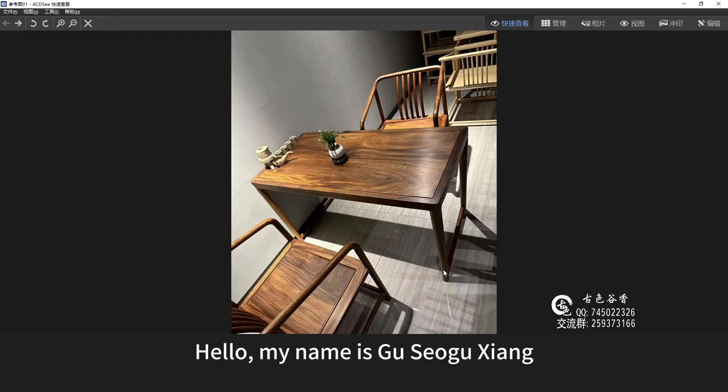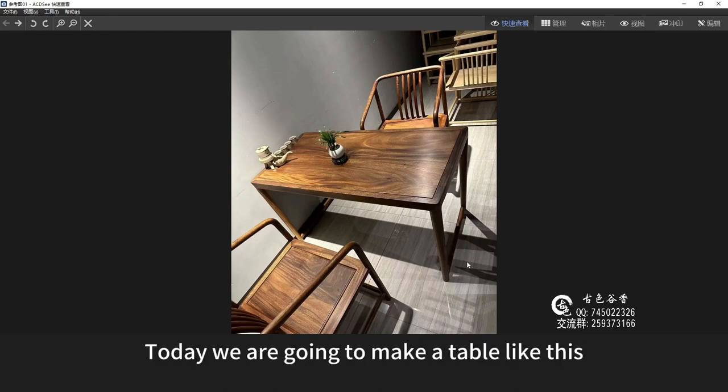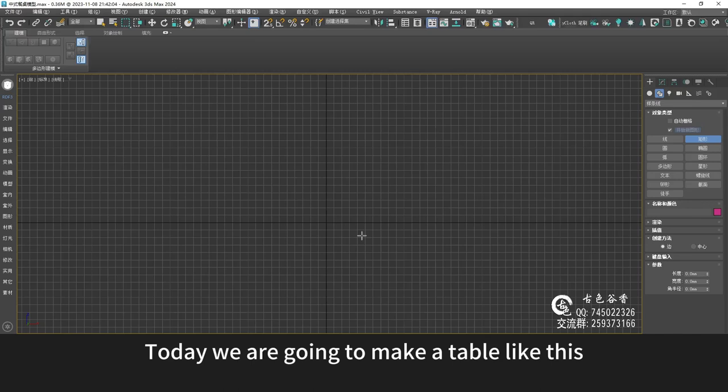Hello, my name is Goosey Agushiong. Today we are going to make a table like this.